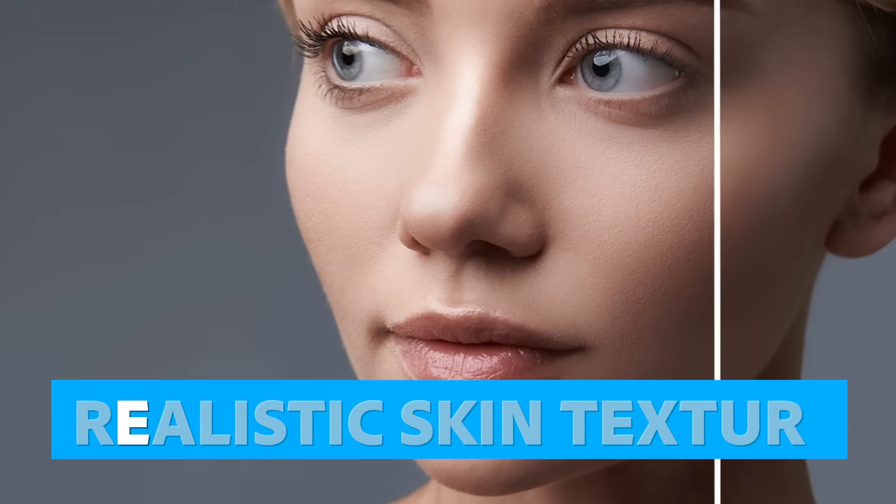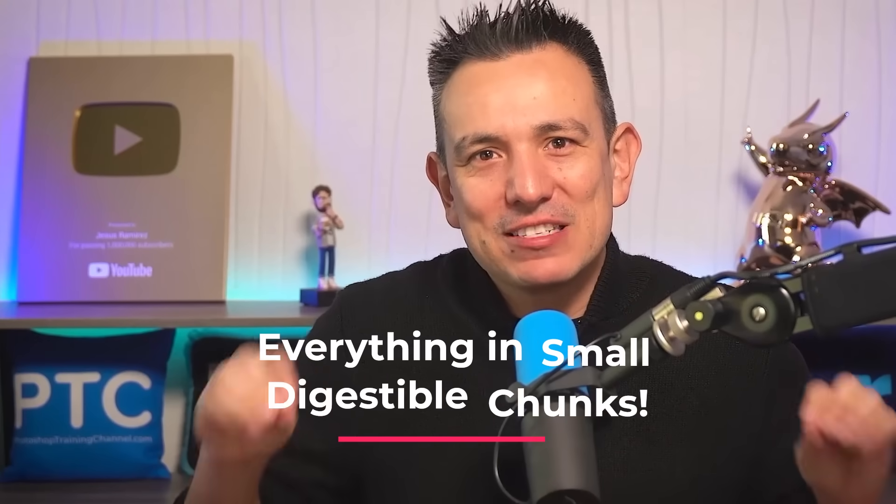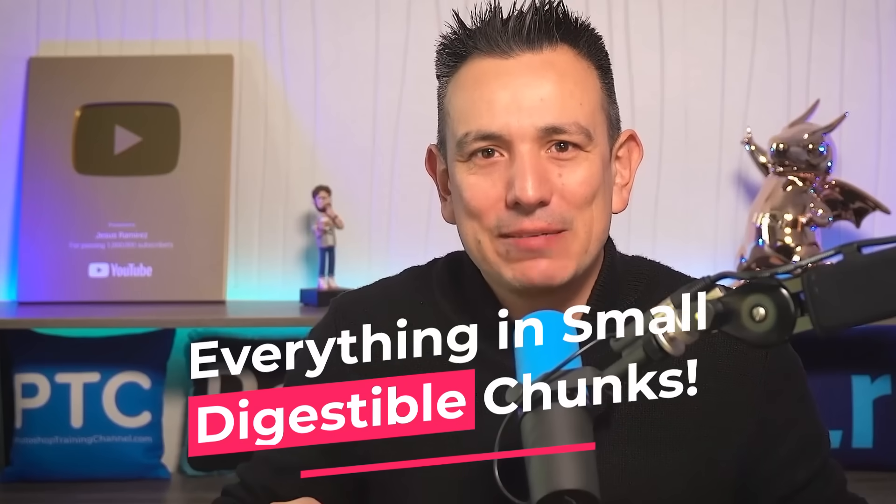Let me show you how to create realistic skin texture in Photoshop. I'll keep everything in small, digestible chunks. My name is Jesus Ramirez. Let's get started.